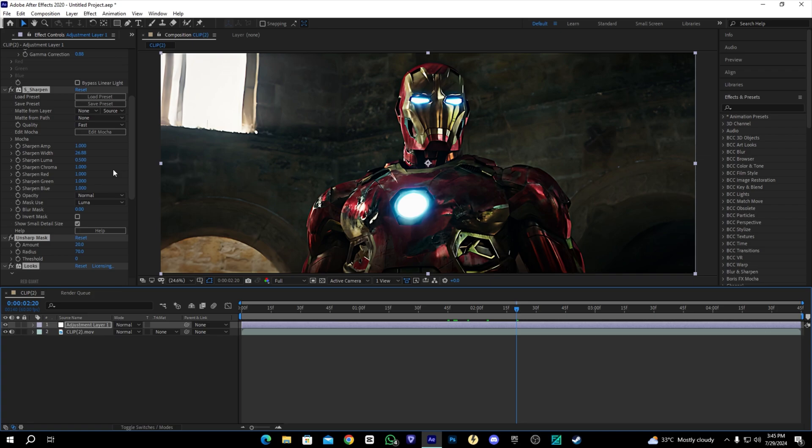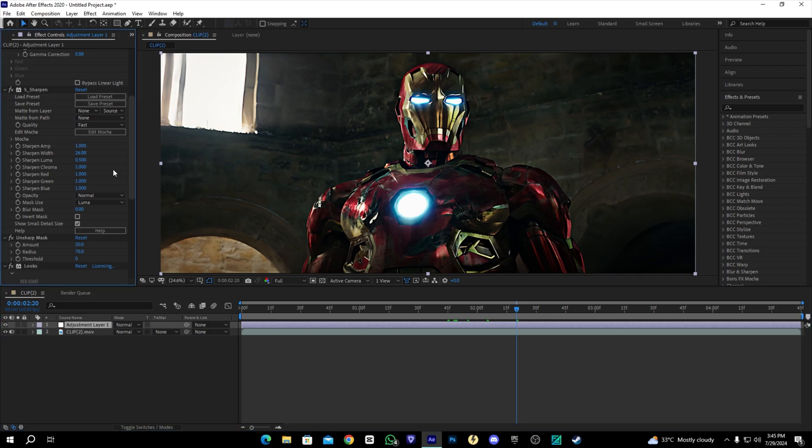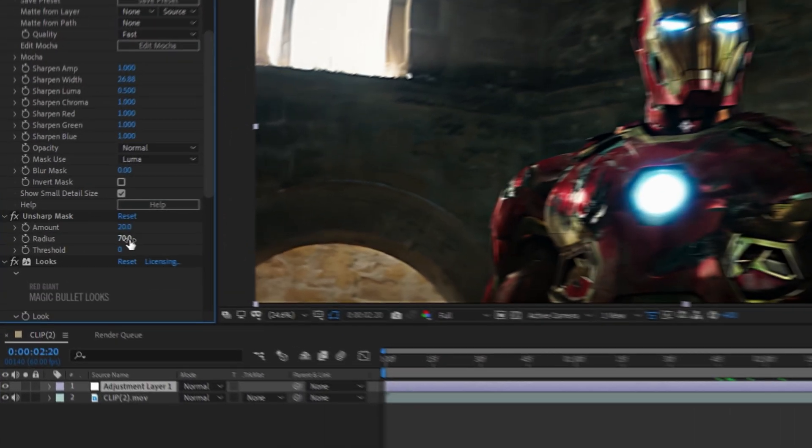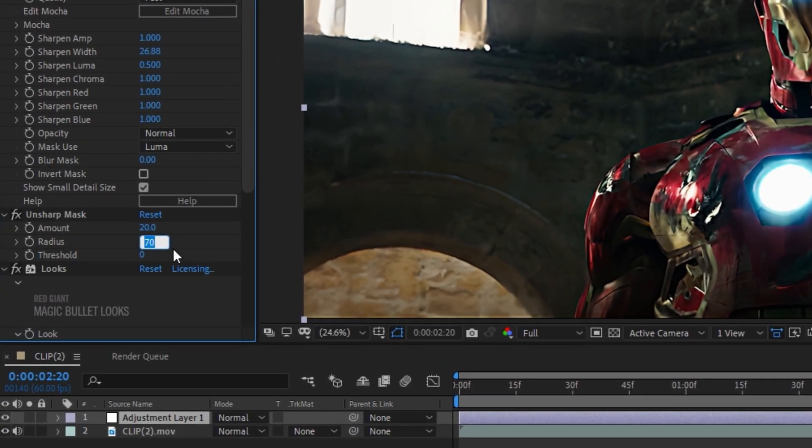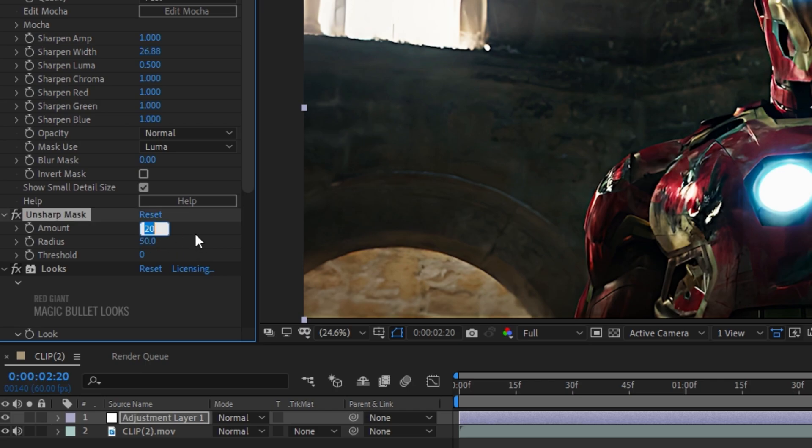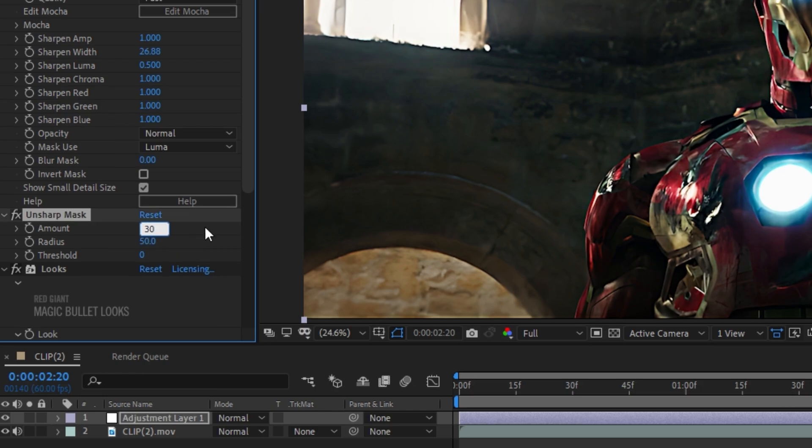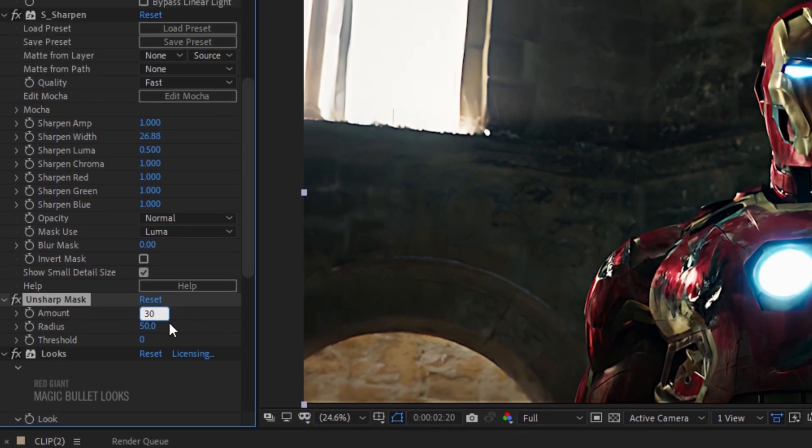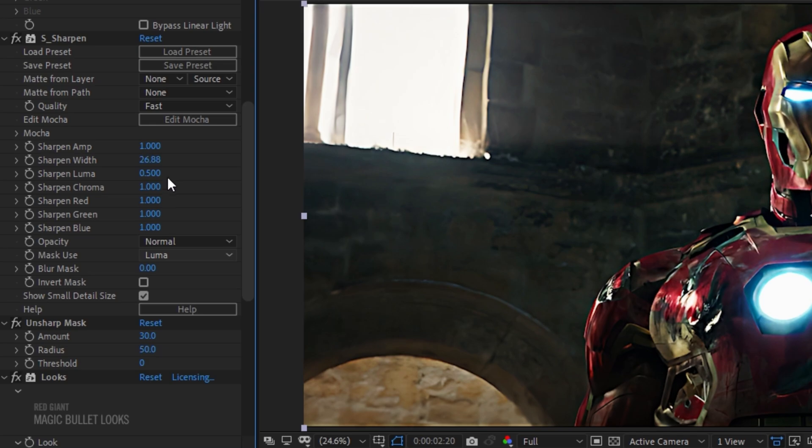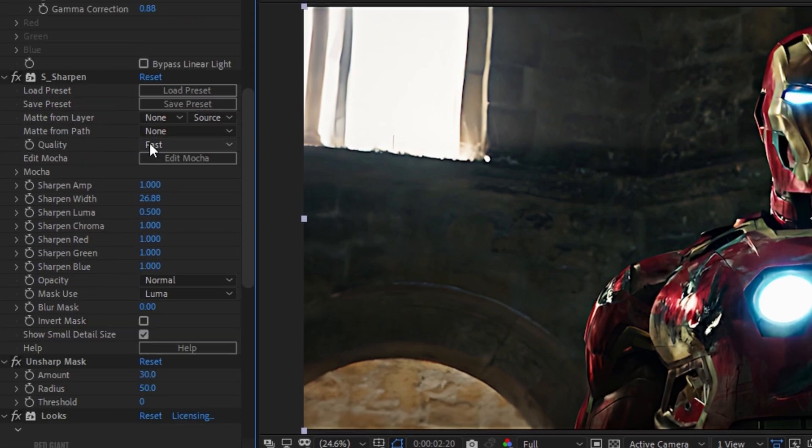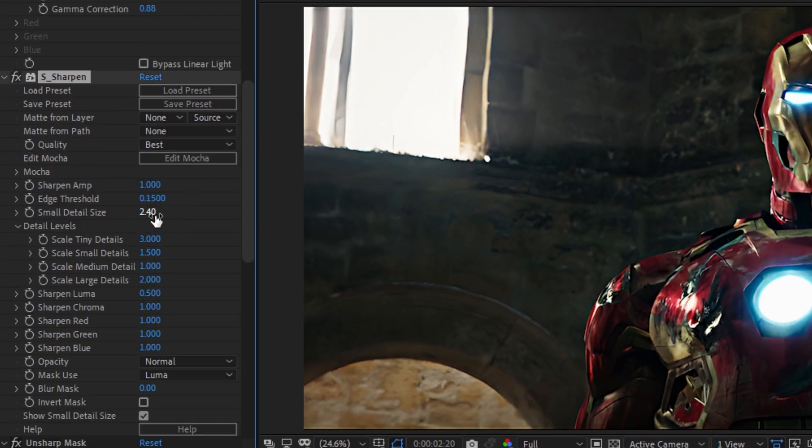Here you can change some settings, like changing the Sharpen Mask. Set radius to 50 and amount to 30. In S Sharpen, we can change the quality from Fast to Best, and Small Details can be 5, which will be enough.